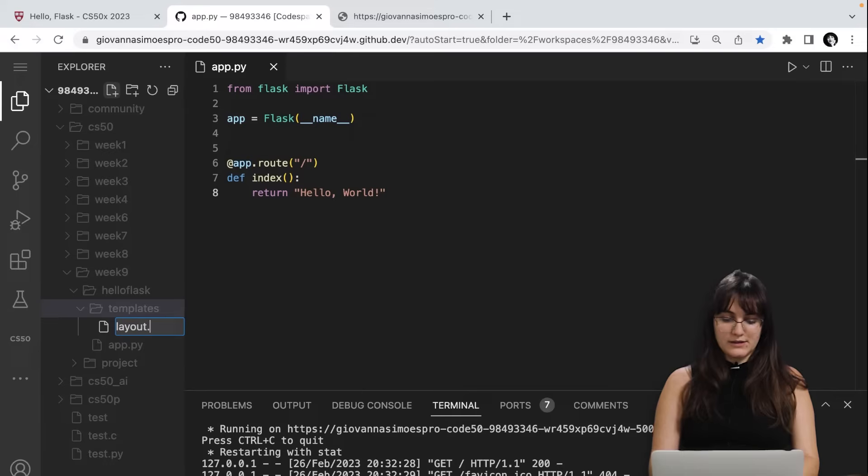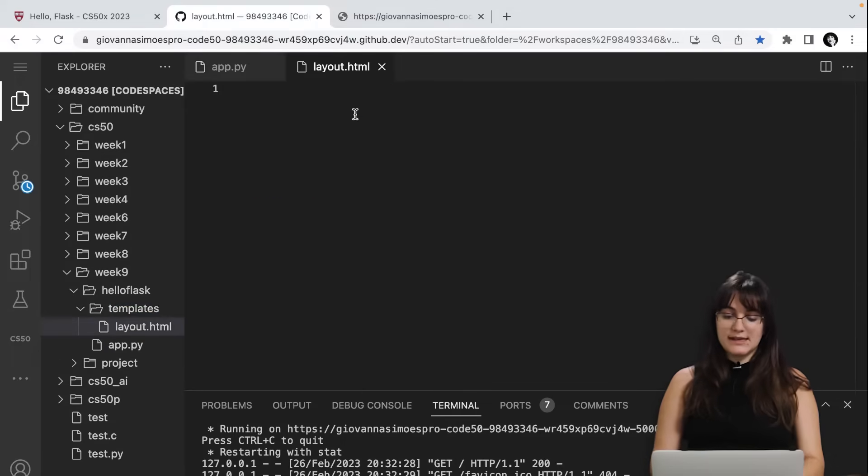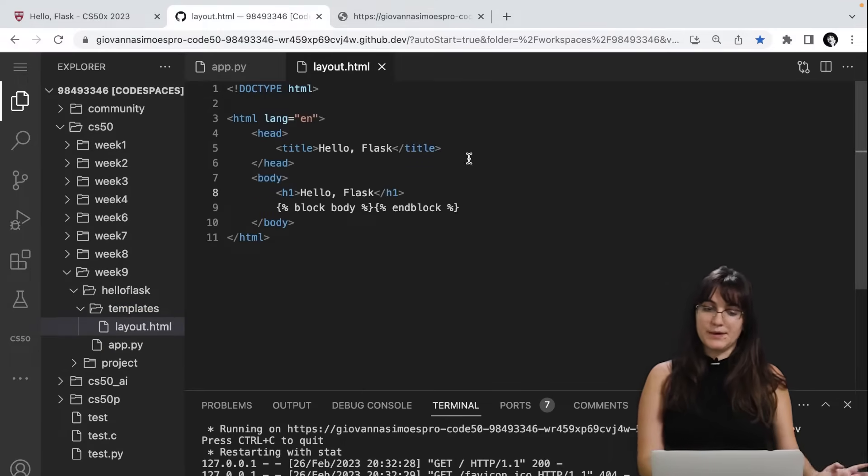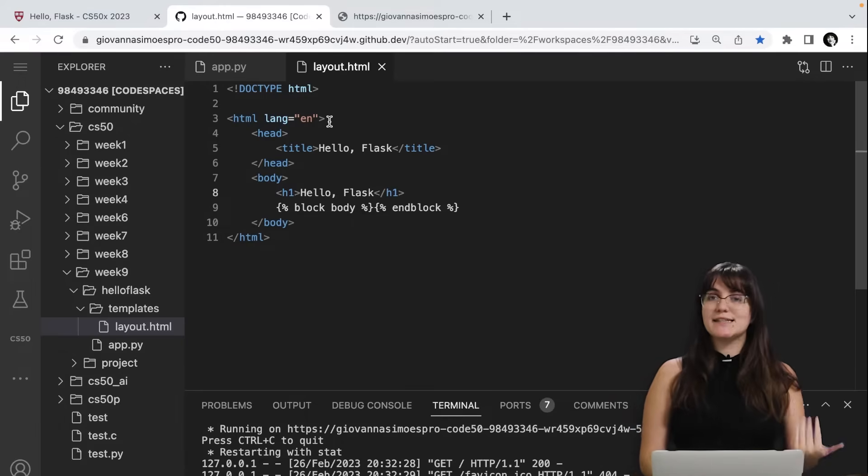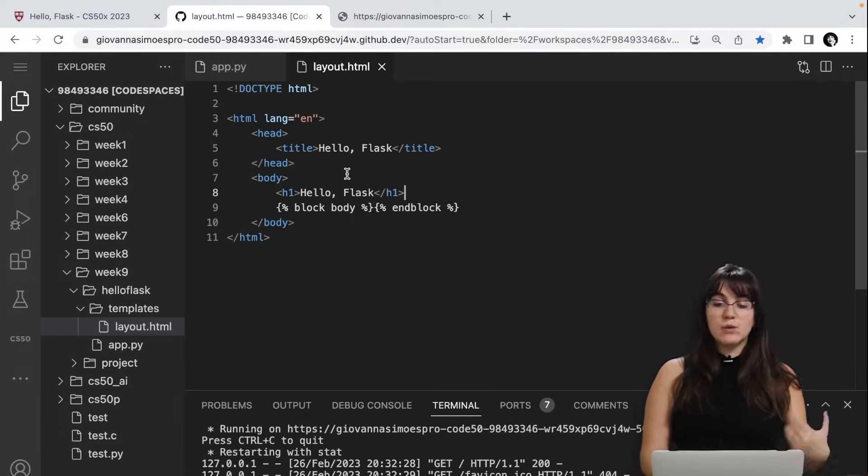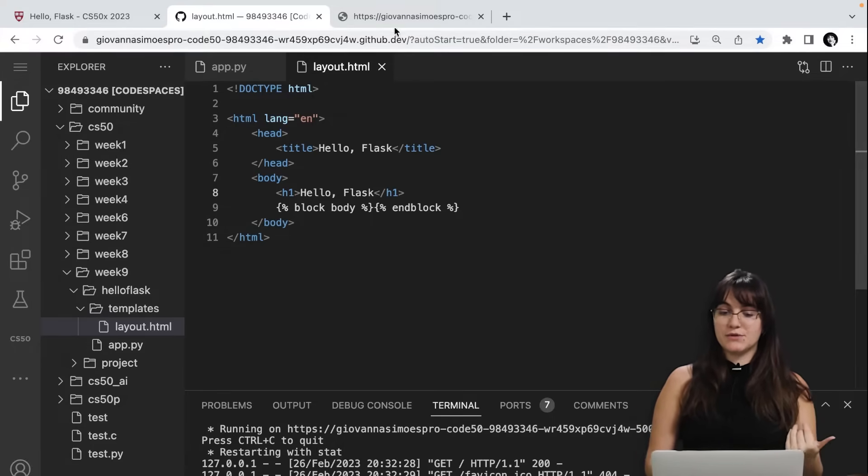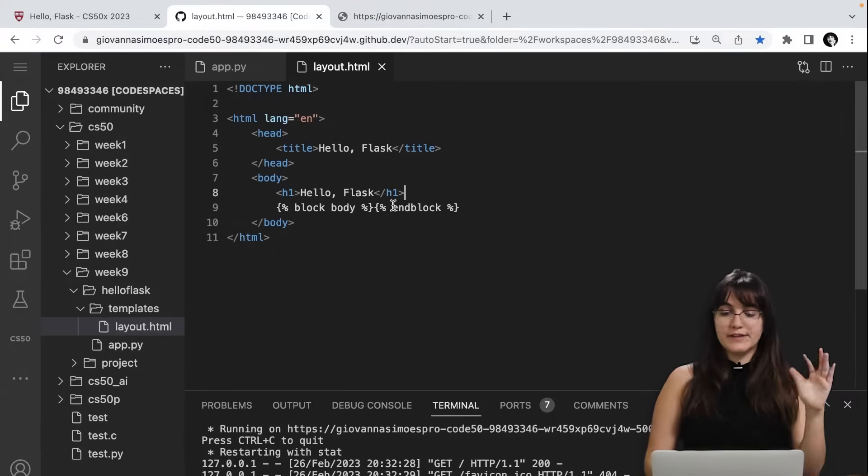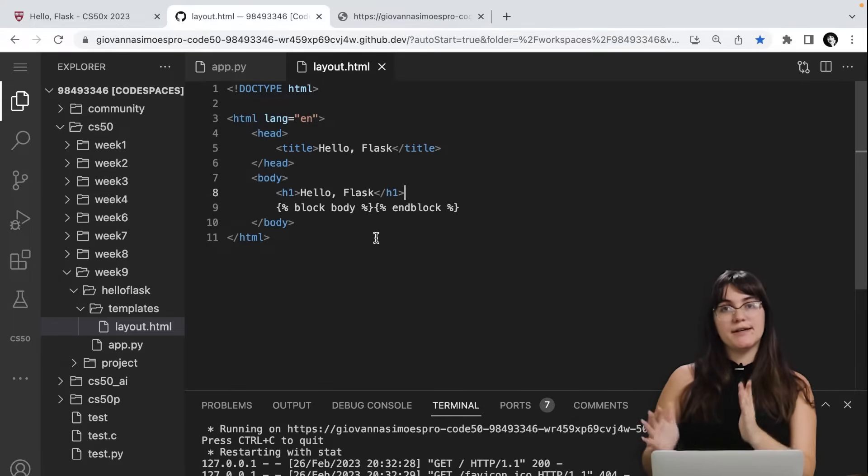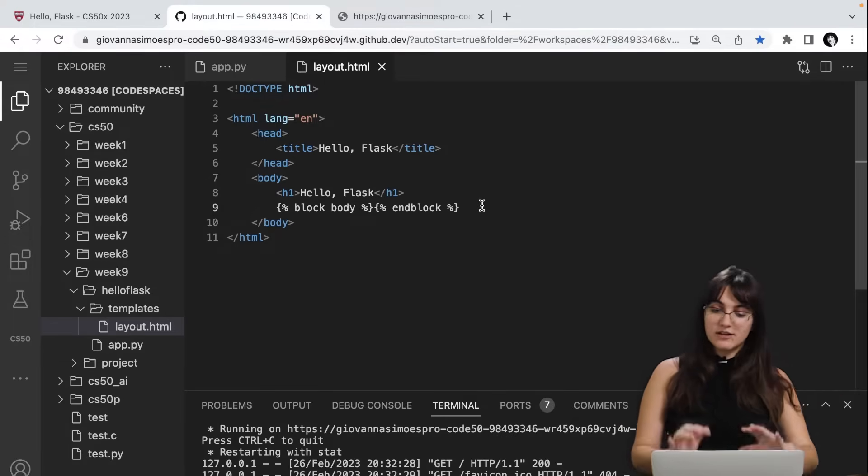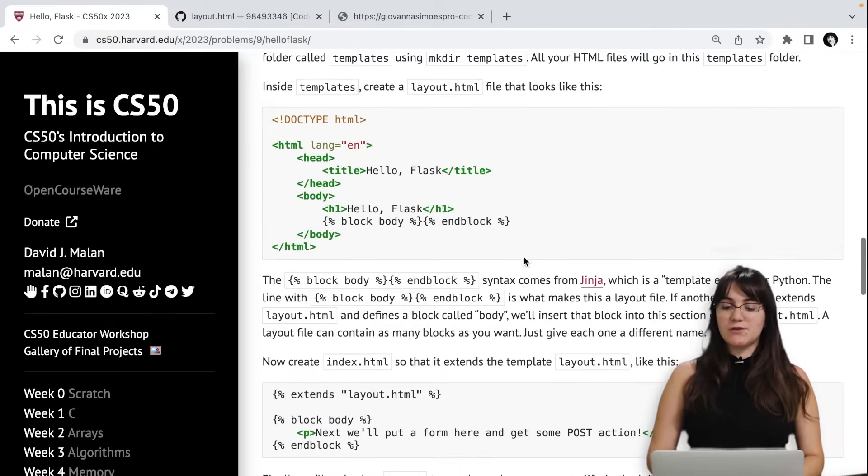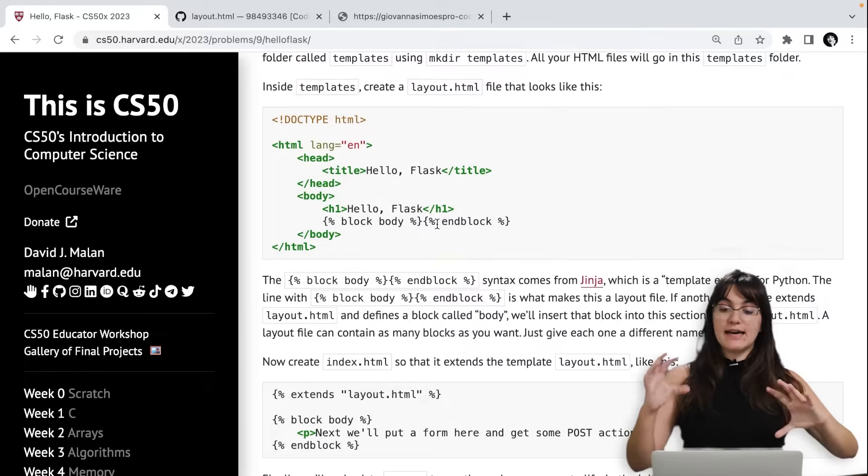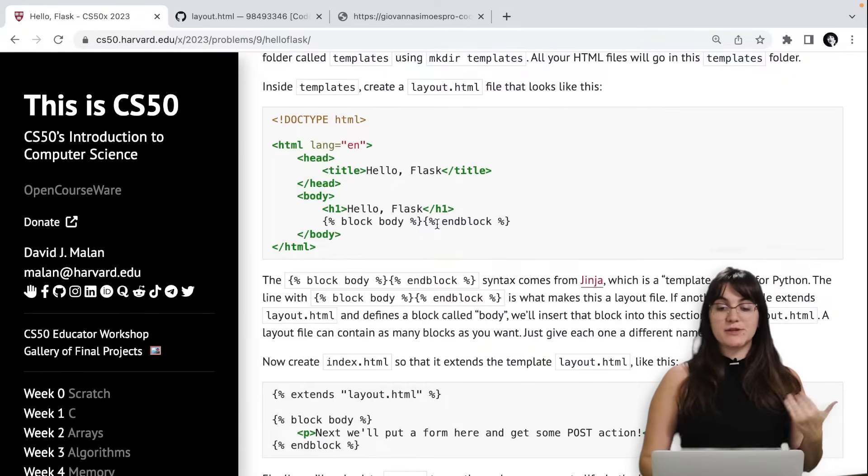Here, I'm going to create layout.html. And I'm going to paste exactly what we're seeing here in the screen, what we copy. Here, we're creating the structure of HTML that we saw in week eight. We're saying that the language of our website will be English, we have the head here, and we're giving the title Hello Flask. If you remember, the title here would say what is the title of our tab. And in our body, we're saying to display the H1 Hello Flask. And we have this curly bracket percentage block body and block. Here, this line nine, it's a Jinja notation. This Jinja syntax will allow us to write down things inside of this block body.